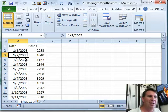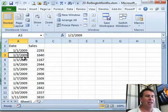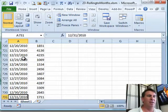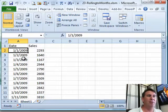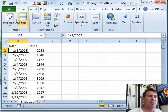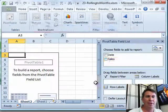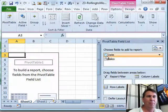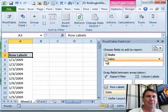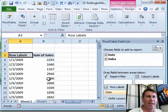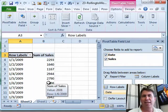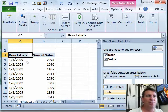It is so easy to do. So here I have 730 rows of daily data. Insert Pivot Table, click OK, we'll choose Date and Sales, and of course, I end up with daily dates down the left-hand side, that's not what I want.